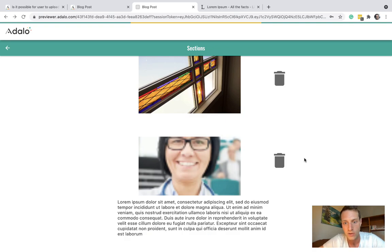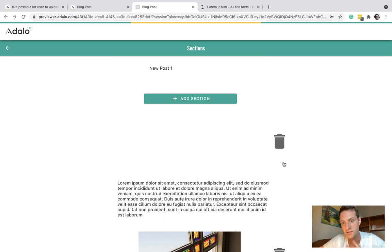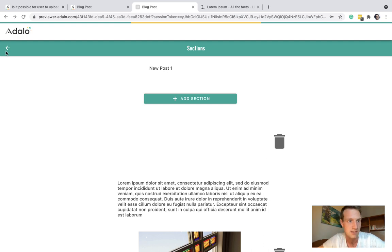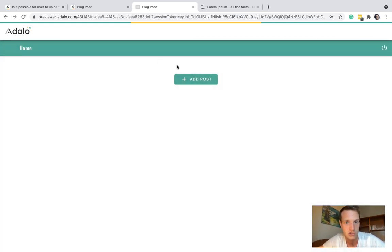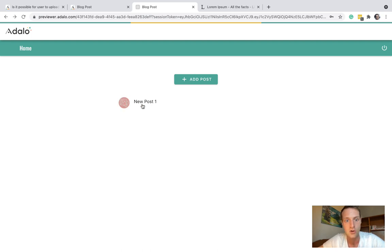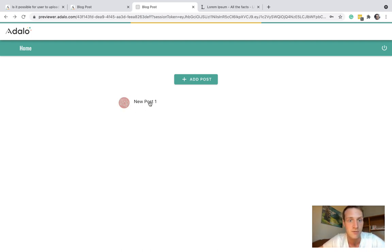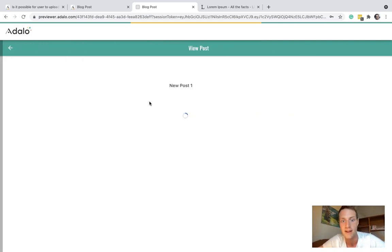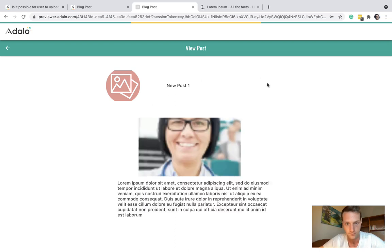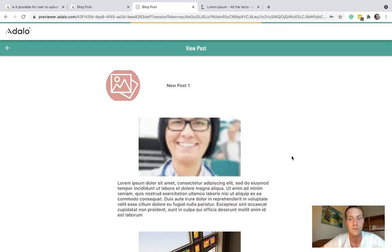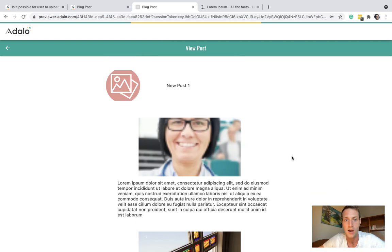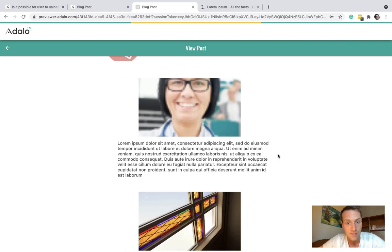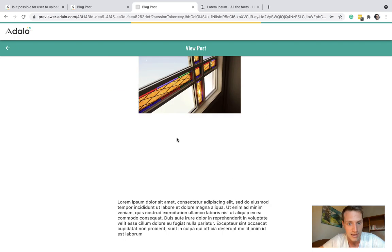So let's go back now all the way to the home page. On our home page we've got the post name displayed with the post thumbnail. And viewing it we can see we've got our image, we've got text, we've got image, we've got text.